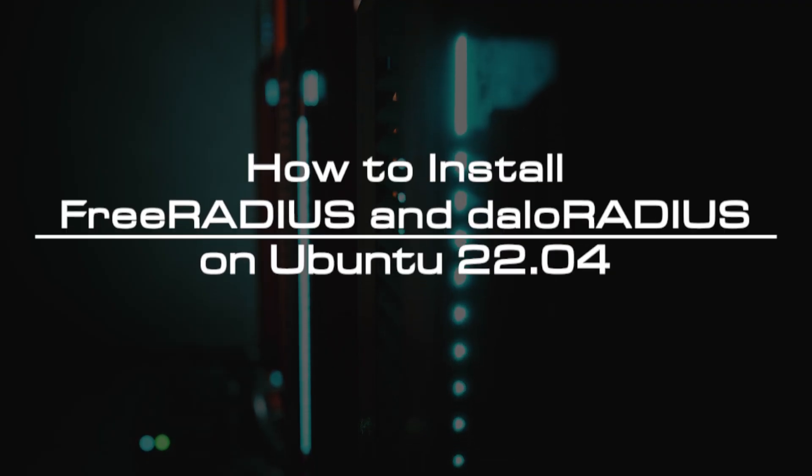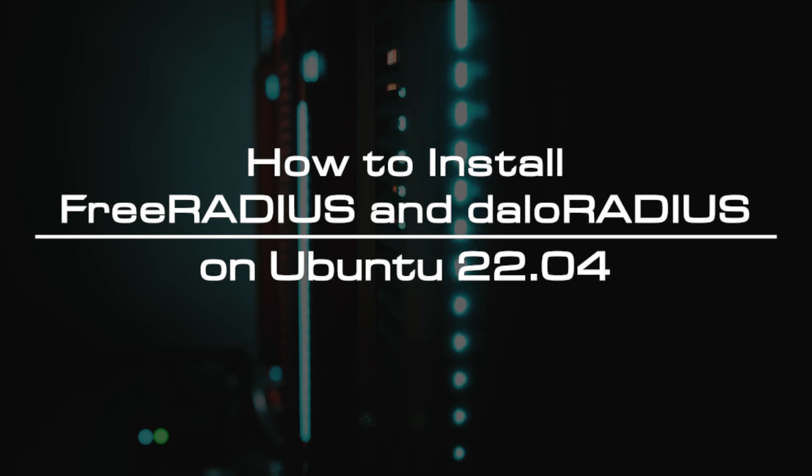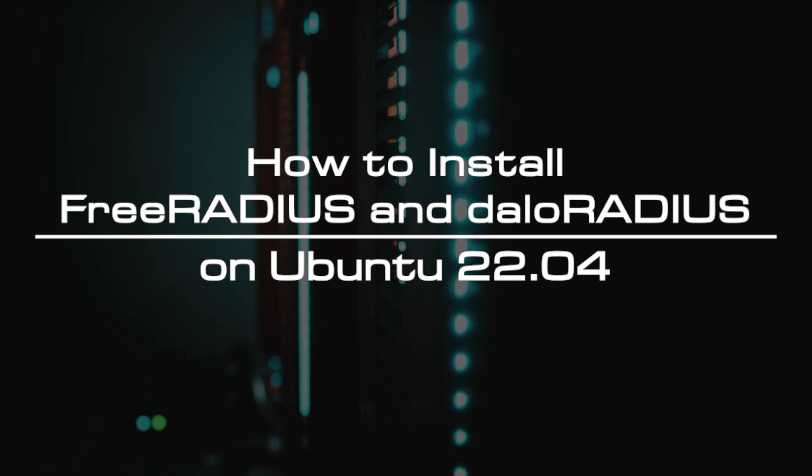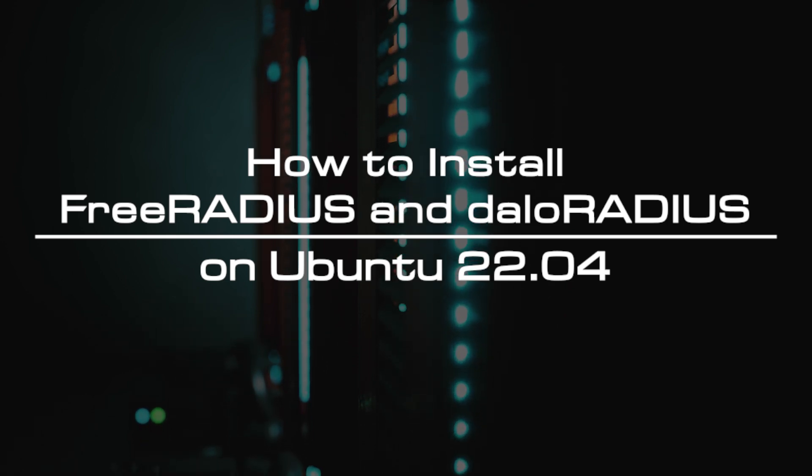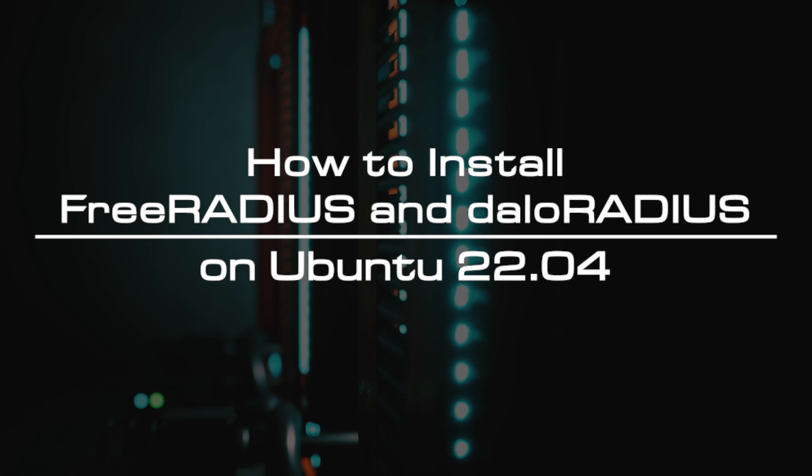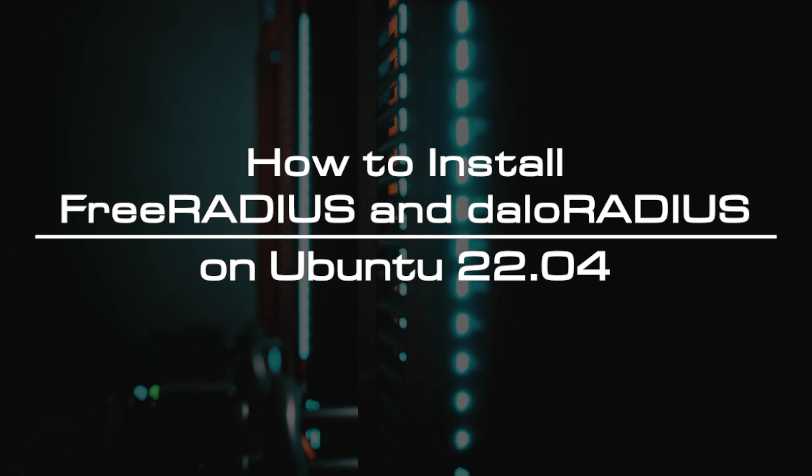Welcome to the video tutorial of GreenCloud VPS. Today, we will show you how to install FreeRADIUS and DaloRADIUS on Ubuntu 22.04.